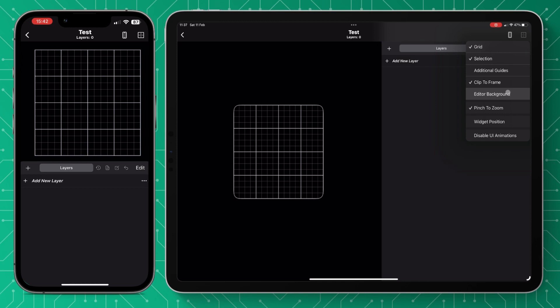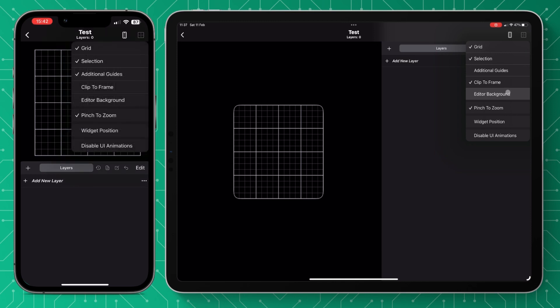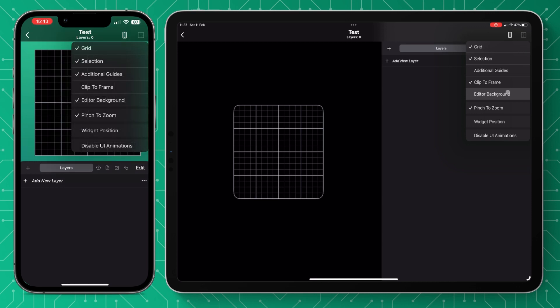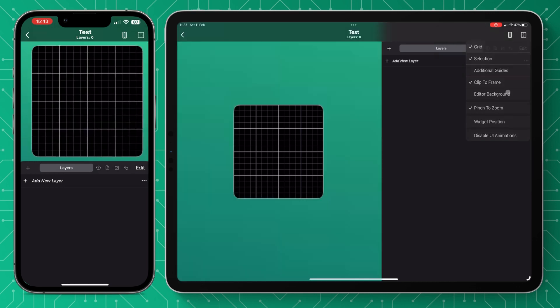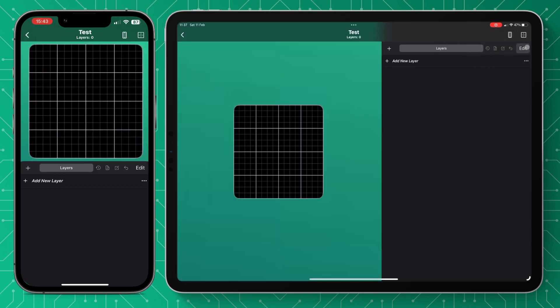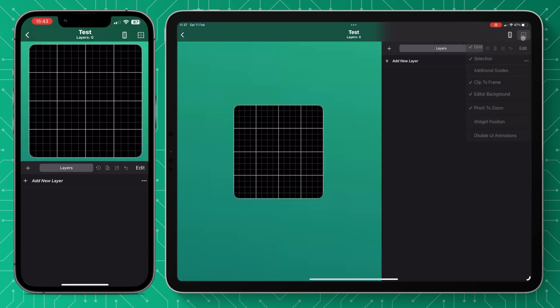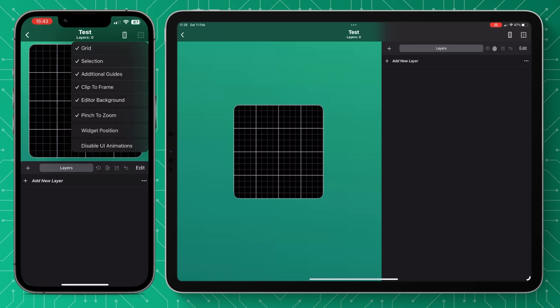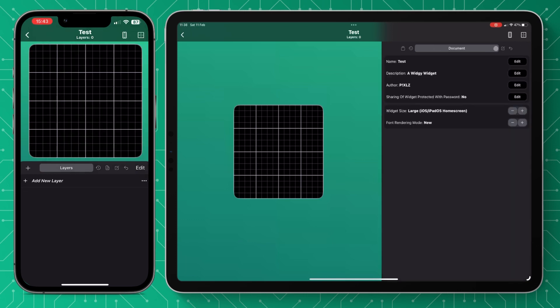Then you've got widget position which will be the position for your transparent background. I've already made a full tutorial on transparent background so feel free to go and have a look. And then you've got disabled UI animations which disables the animations in the editor which could just help your device with its performance.